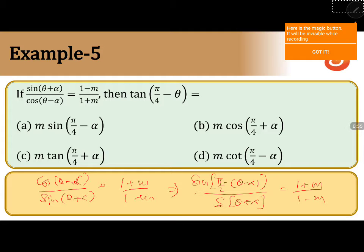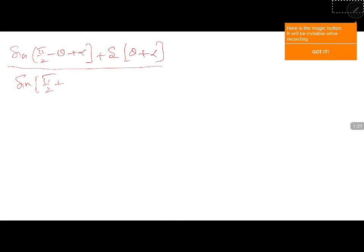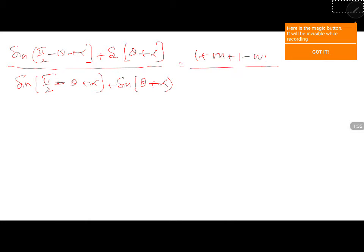So here, apply componendo dividendo. So sin(π/2 - θ + α) + sin(θ + α) divided by sin(π/2 - θ + α) - sin(θ + α) is equal to (1 + m + 1 - m) / (1 + m - (1 - m)).